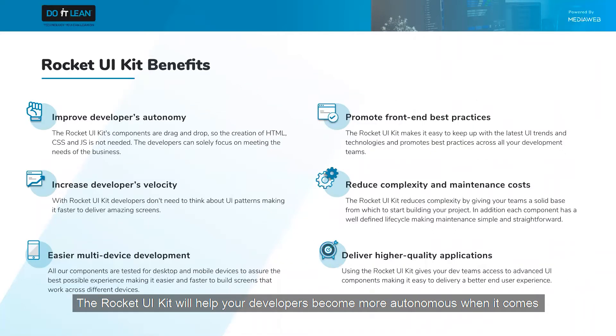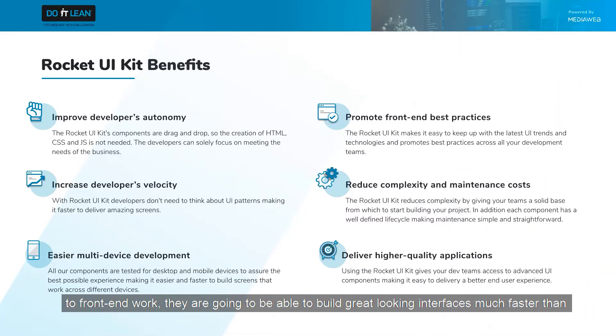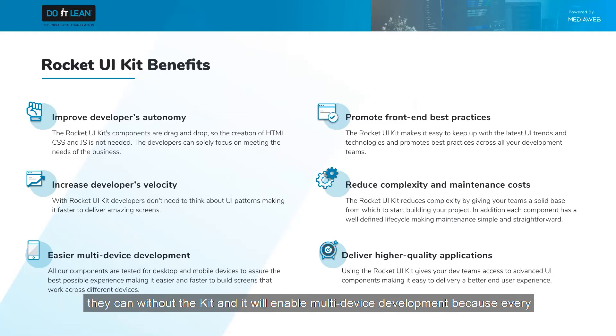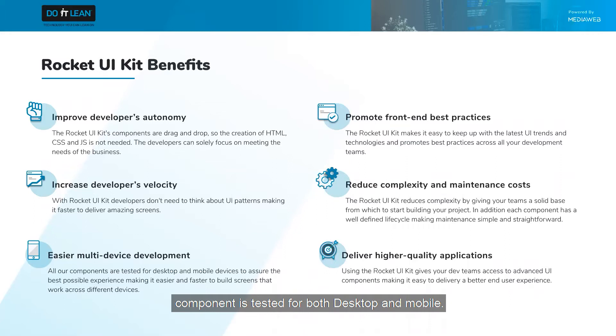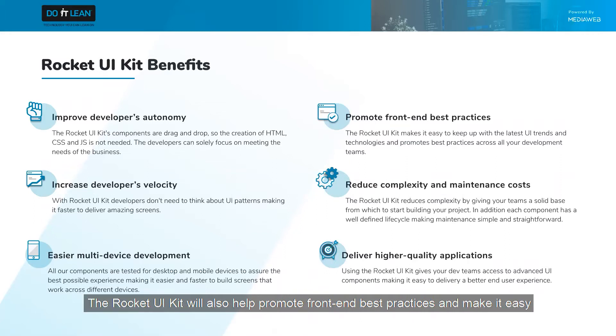The Rocket UI kit will help your developers become more autonomous when it comes to front-end work. They're going to be able to build great-looking user interfaces much faster than they can without the kit, and it will enable multi-device development because every component is tested for both desktop and mobile.